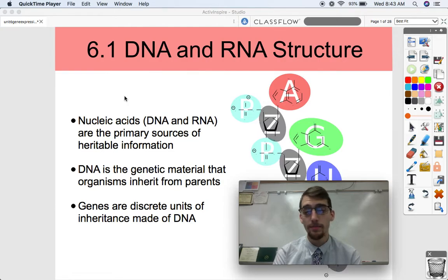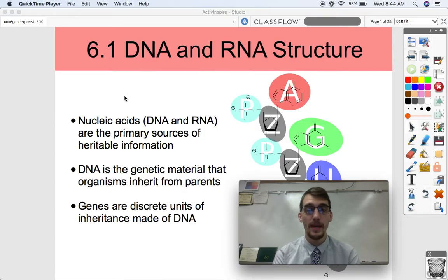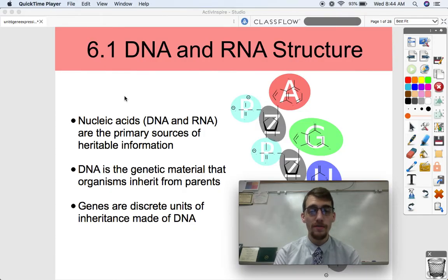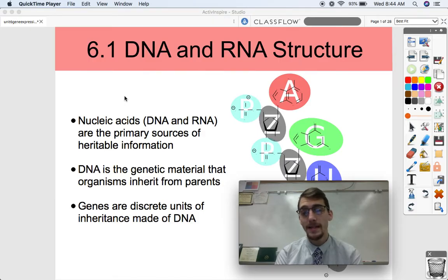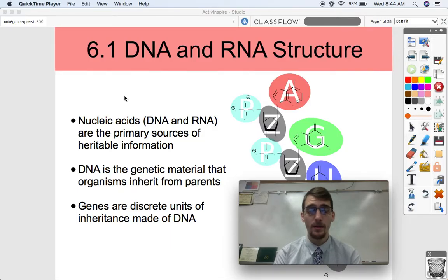So where we have to start is a little bit of review from Unit 1, where we're talking about DNA and RNA structure. That is our topic for today. In order to get all of that, we need to really know what DNA is made of, what it looks like, and why that's important when it comes to gene expression.